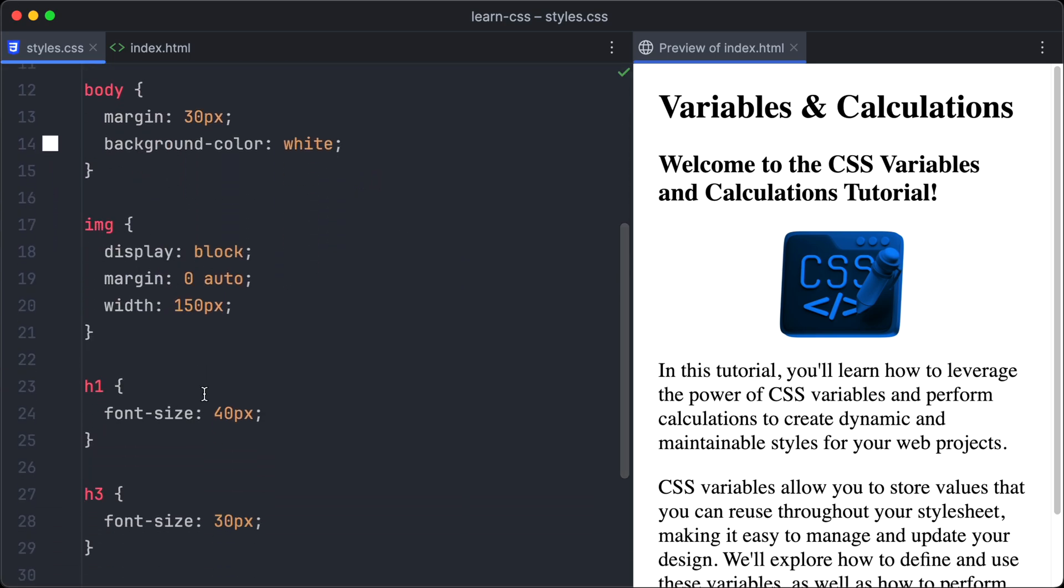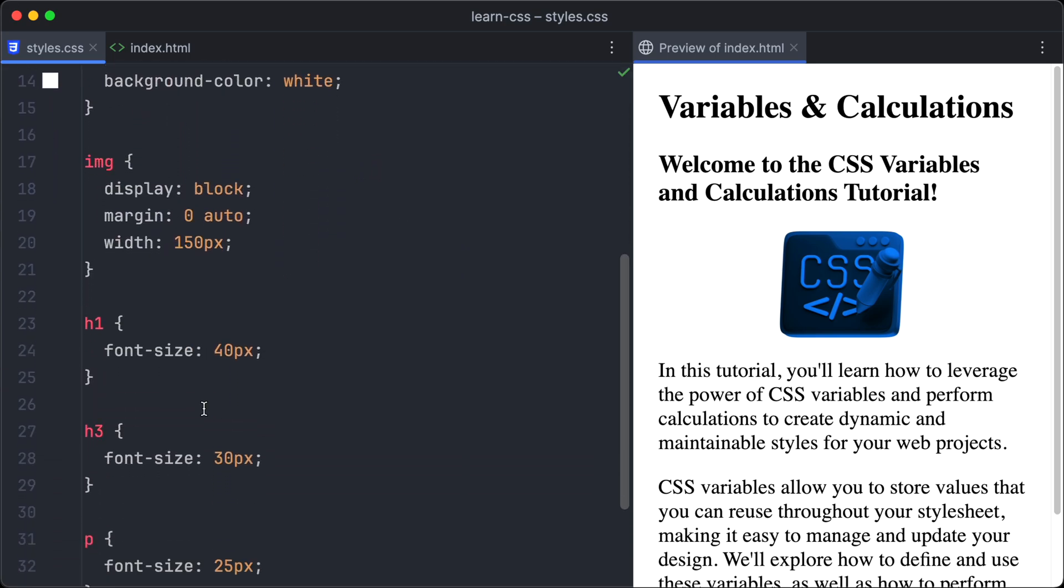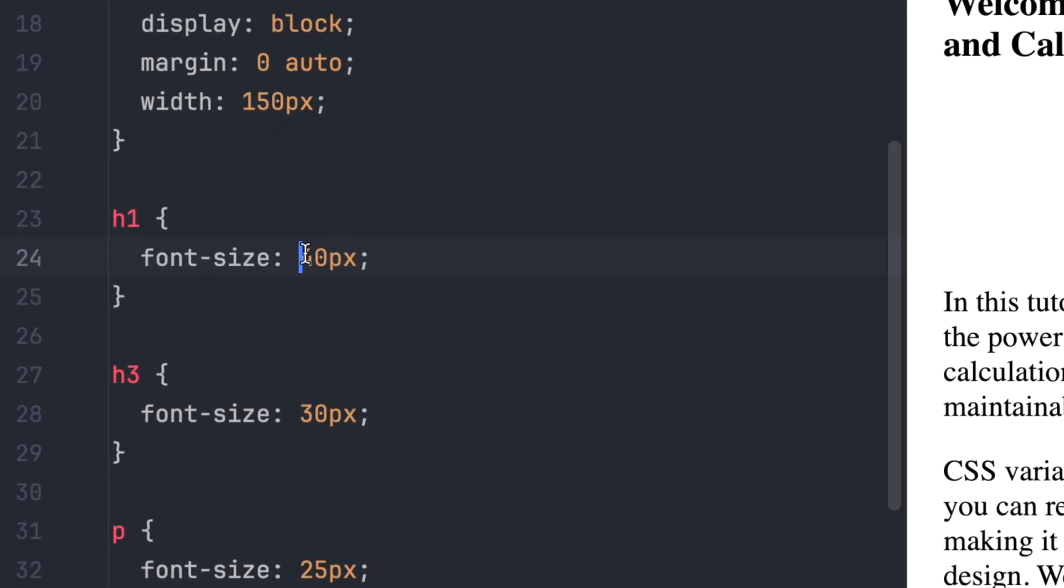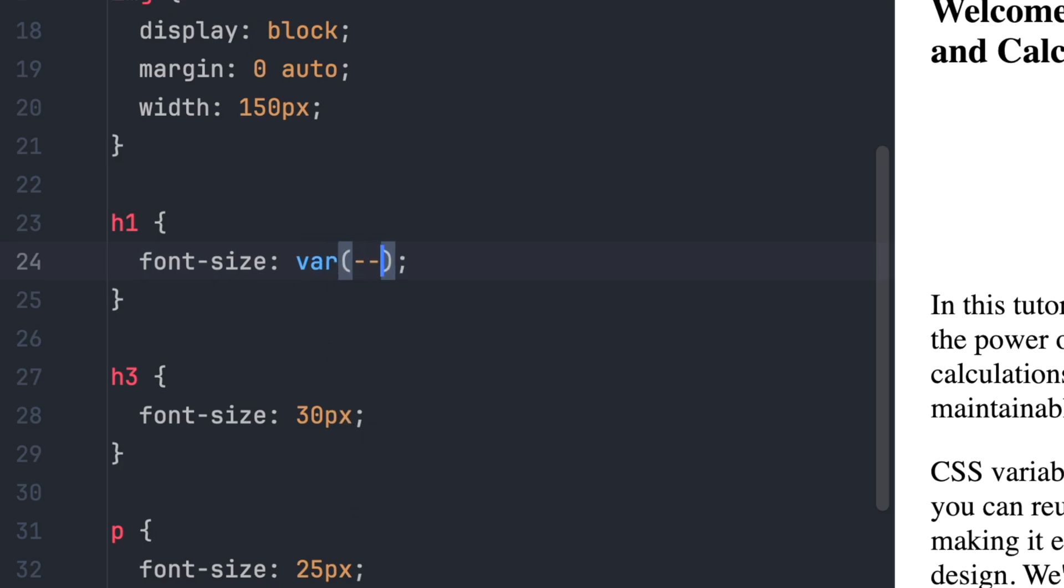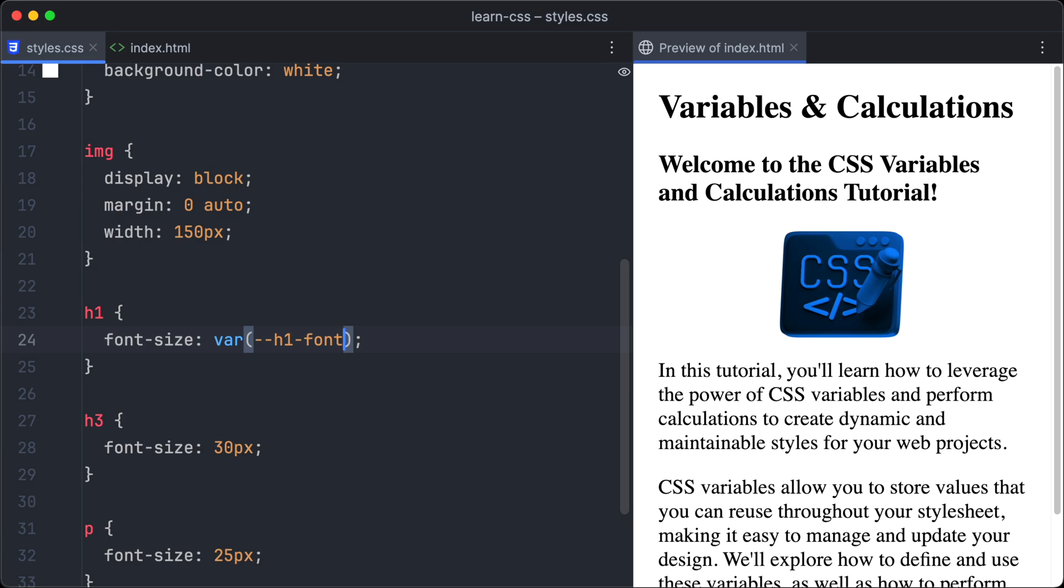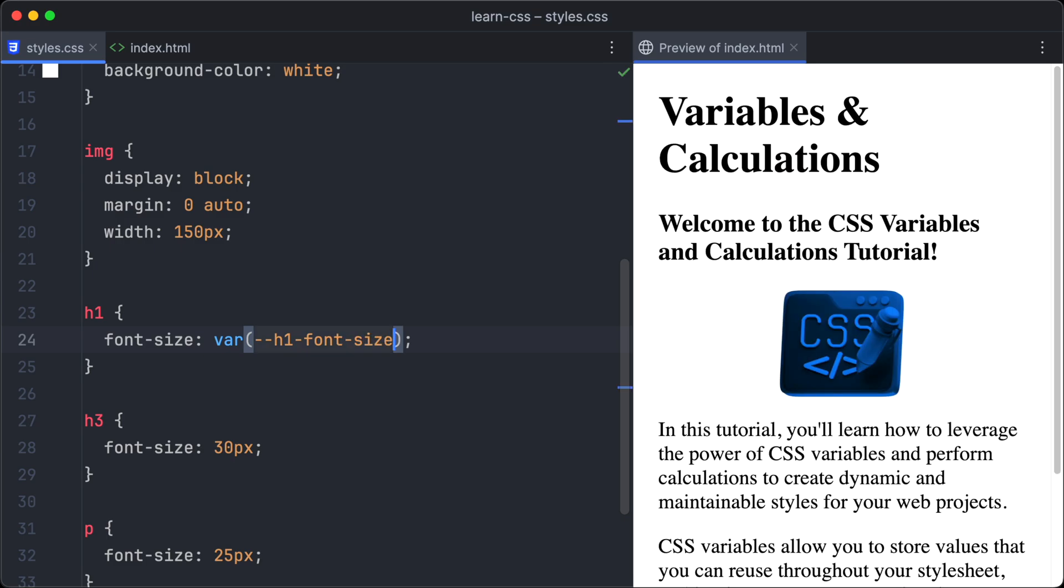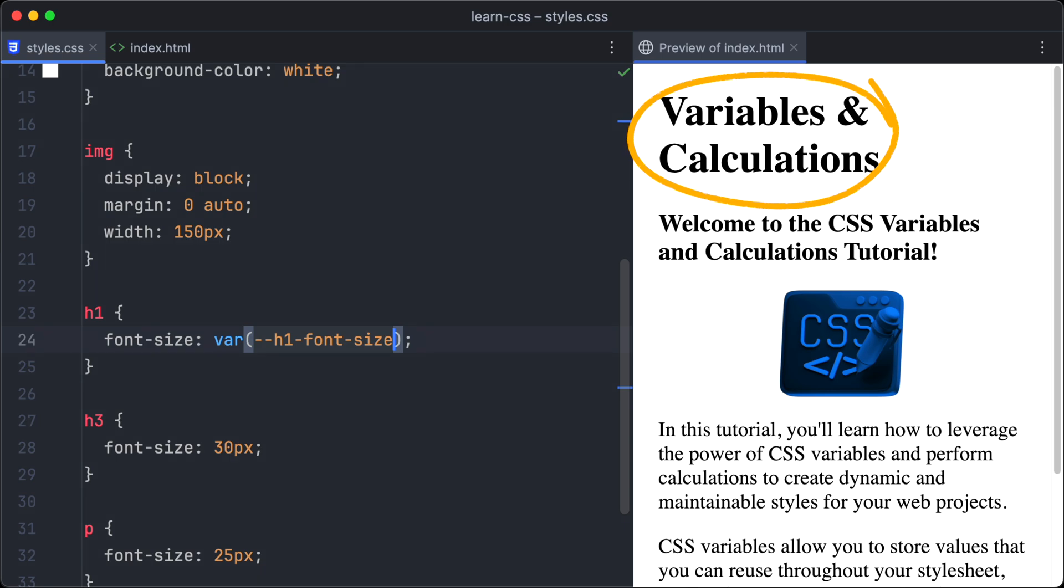Now we can apply it to the h1 selector. To apply variables in CSS, we have to use the var function. And inside parentheses, we write the name of the variable we want to apply. So let's define our newly created variable to the font-size property. Check out the browser, and you will see that the h1 heading is now very large.